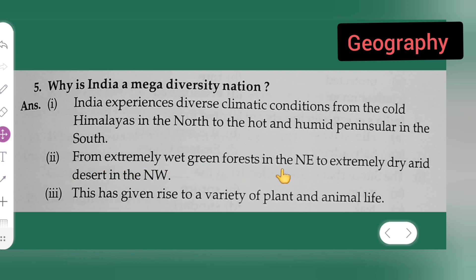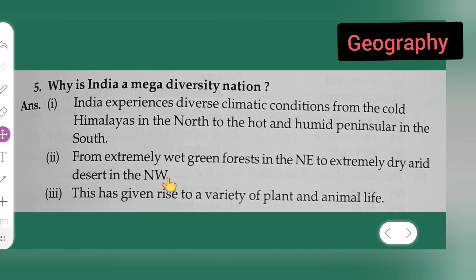Second point: from extremely wet green forests in the northeast to extremely dry arid desert in the northwest. So NE stands for northeast and NW stands for northwest. That was the second point.